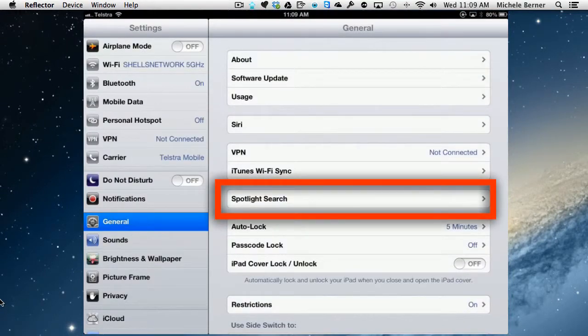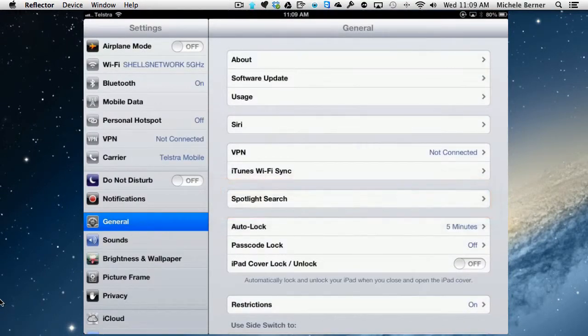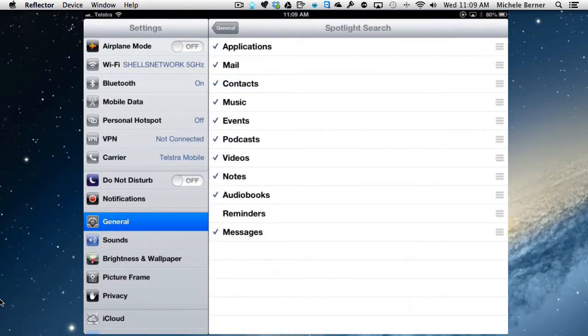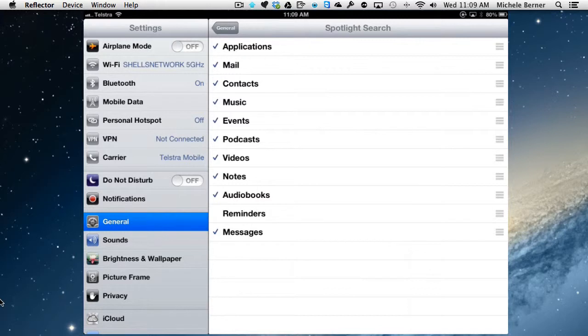there is Spotlight Search. Now everything that's selected there is going to be part of the search results, and the only thing I haven't selected there is Reminders. So if I have a reminder that had the criteria of WORDS, that would never come up because I haven't asked it to.